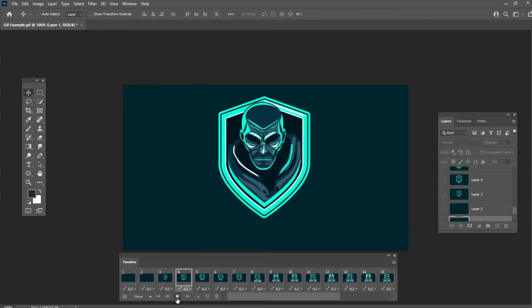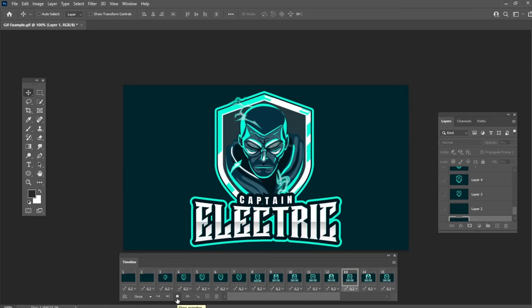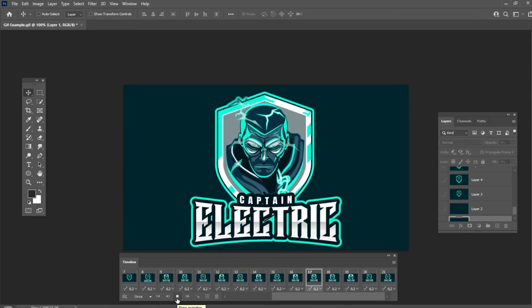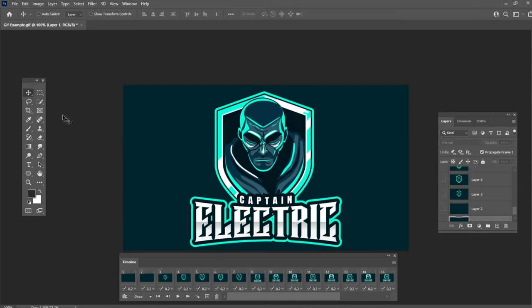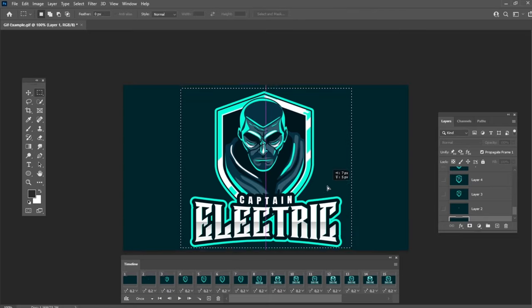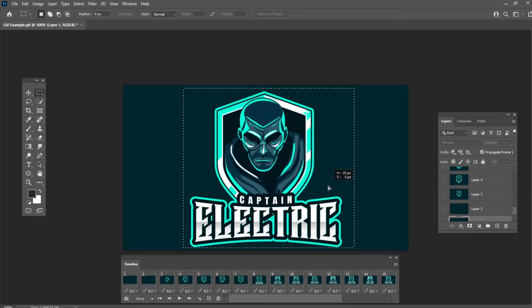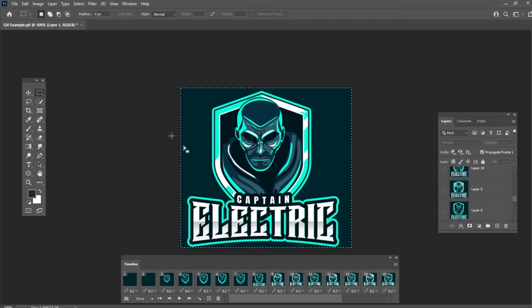After that, you can use any of the previous methods to crop the image. Let's use the Crop tool.